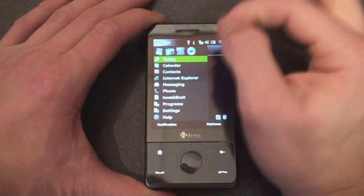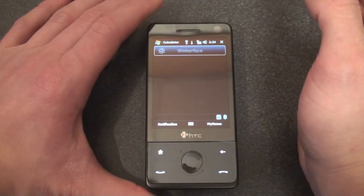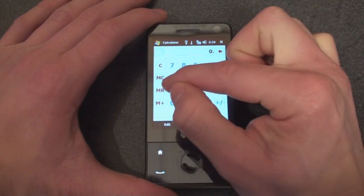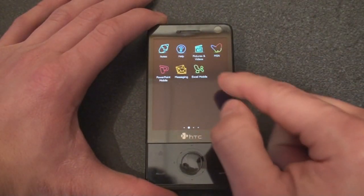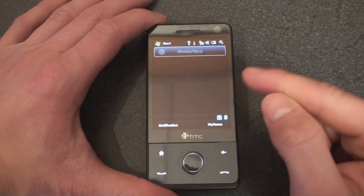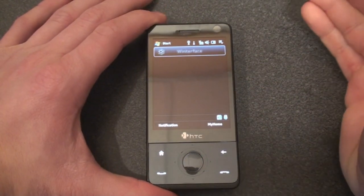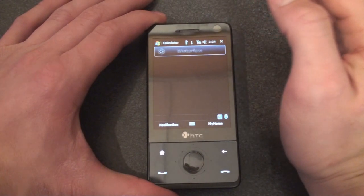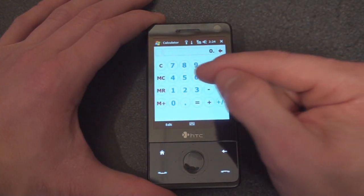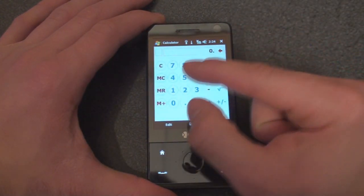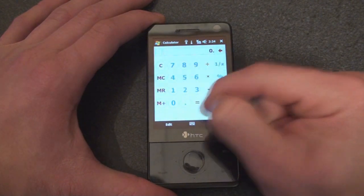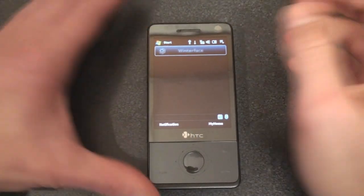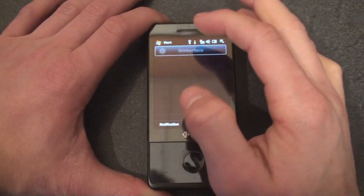Something else Winterface does is let you access the interface easily if you're within a program. The gesture is an upside-down V — like so — and it goes right into Winterface. That's a really good addition so you can get back to the launcher from any program. There's also a second gesture, a regular V, that allows you to close programs, and the application will close.